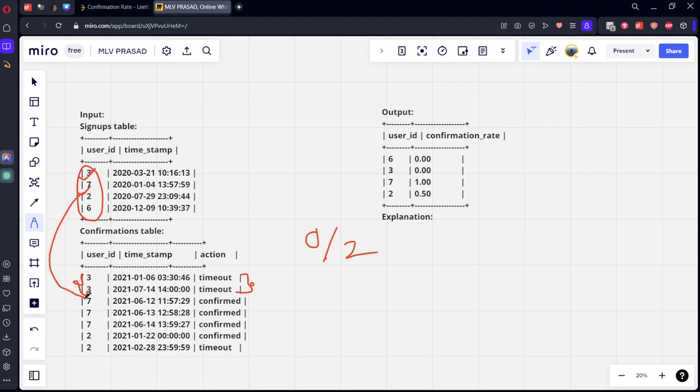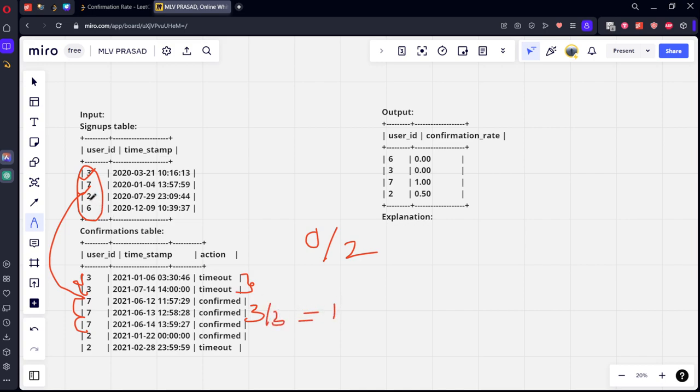Similarly, seven is there, the next user. The next user, seven. How many times he confirmed? Three. Total number of times he logged in? Three by three, so his will be one.